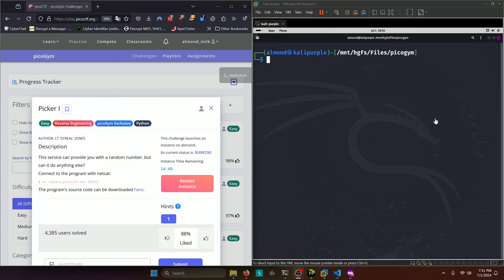Hello world! Welcome back to another PicoGym workout exercise video. In this video, we'll be walking through the reverse engineering challenge, Picker 1. Let's get into it.